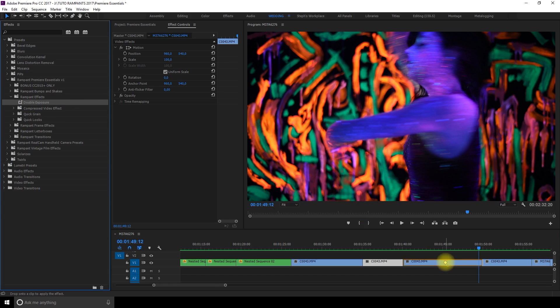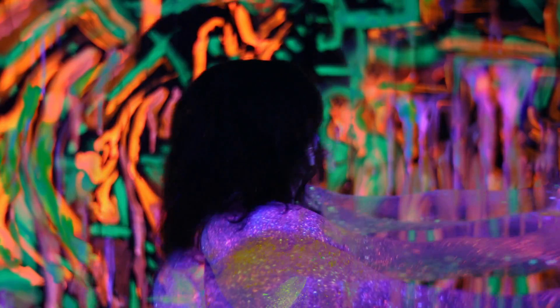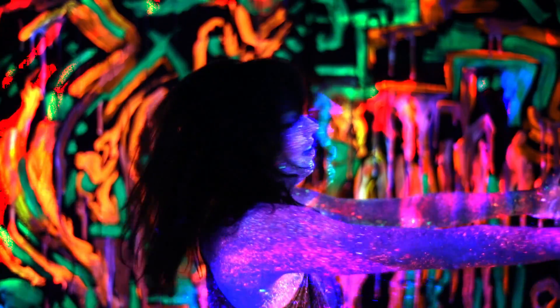Rampant effects. Double exposure. This is one of my favorites. There's like an overlay of the same clip on top that appears so it gets really crazy. And you can go and change the blending mode here. Depending on the blending mode you choose the effect will always appear different.